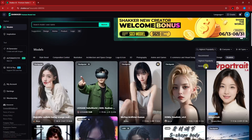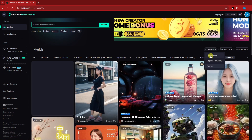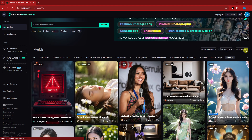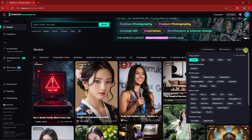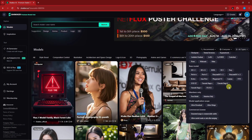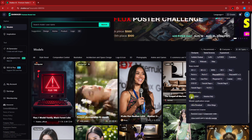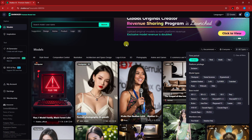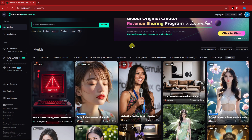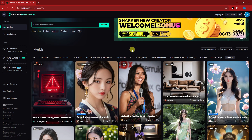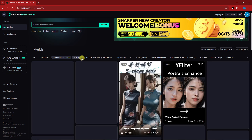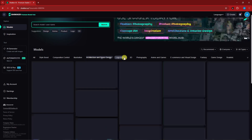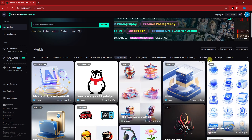You can also filter by who you follow, and by model type — base models, members only, model application, and more. The filter options here are good enough to really narrow down which model you're looking for. I'm going to stay in the fantasy category since I love sci-fi.